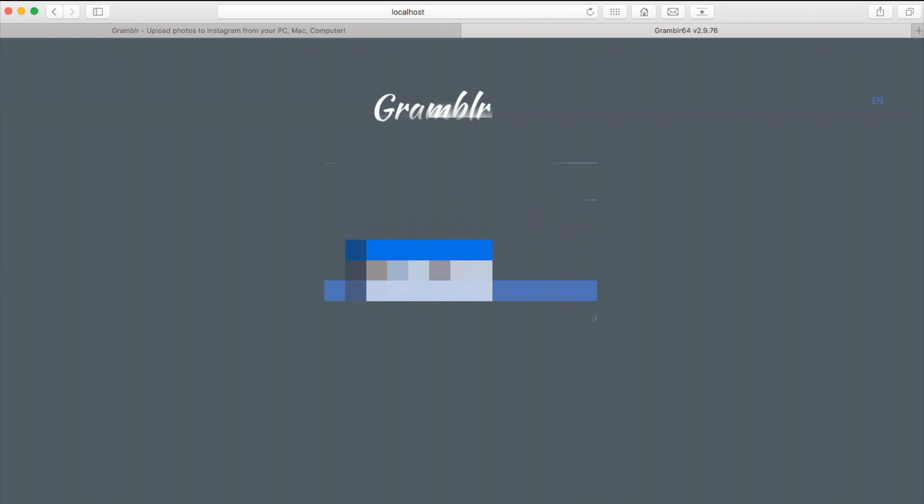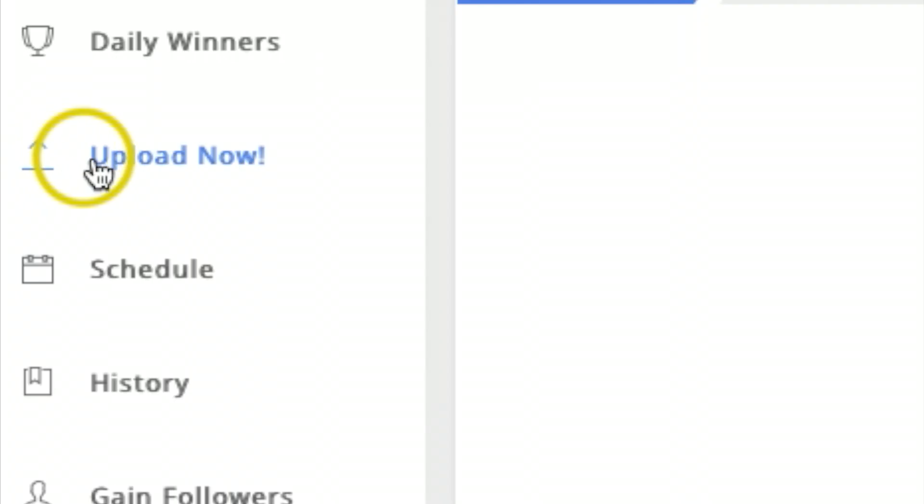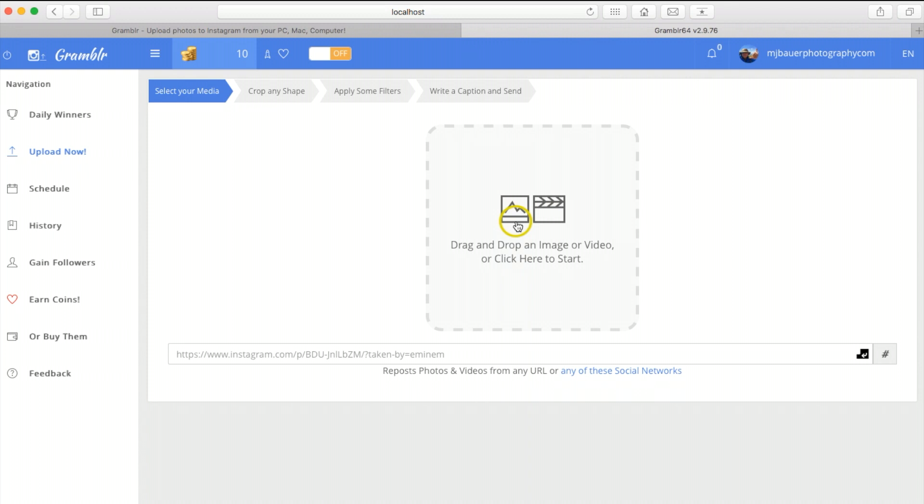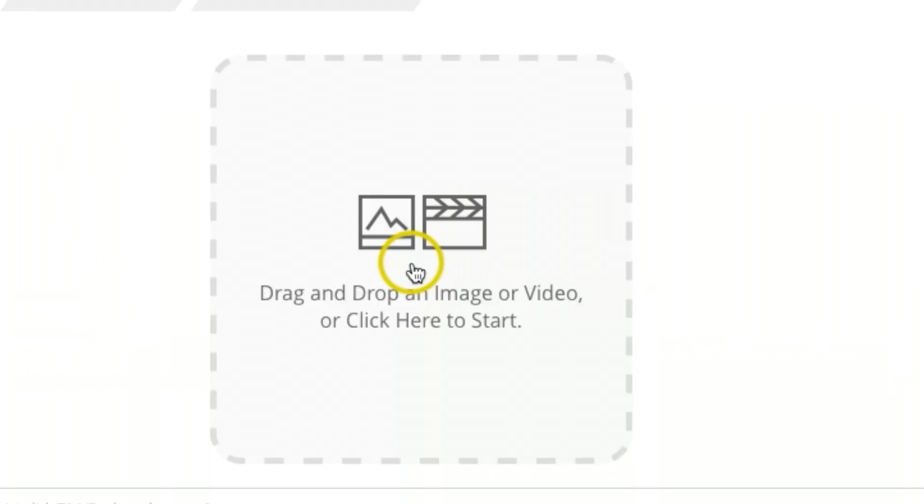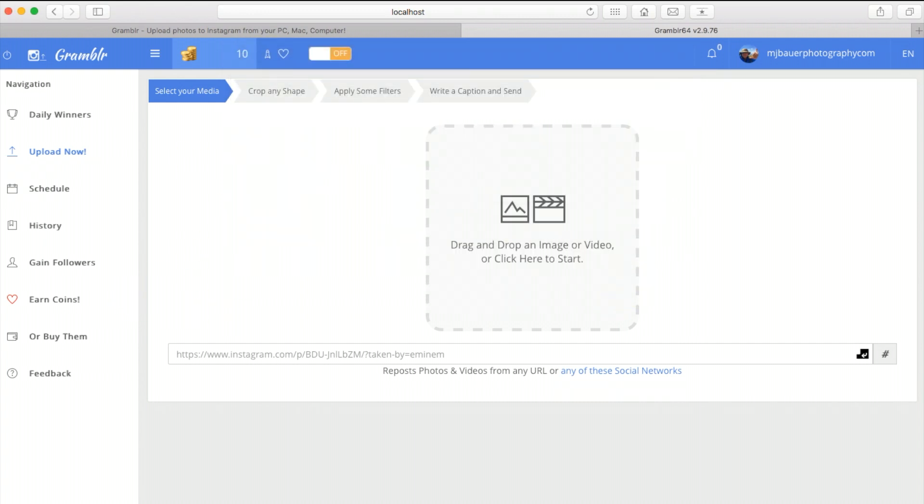Once you open up the page, you should be under Upload Now and the page should look like this. You have an option of just clicking right here which will pull up a window, or you can also just drag and drop a photograph in here.